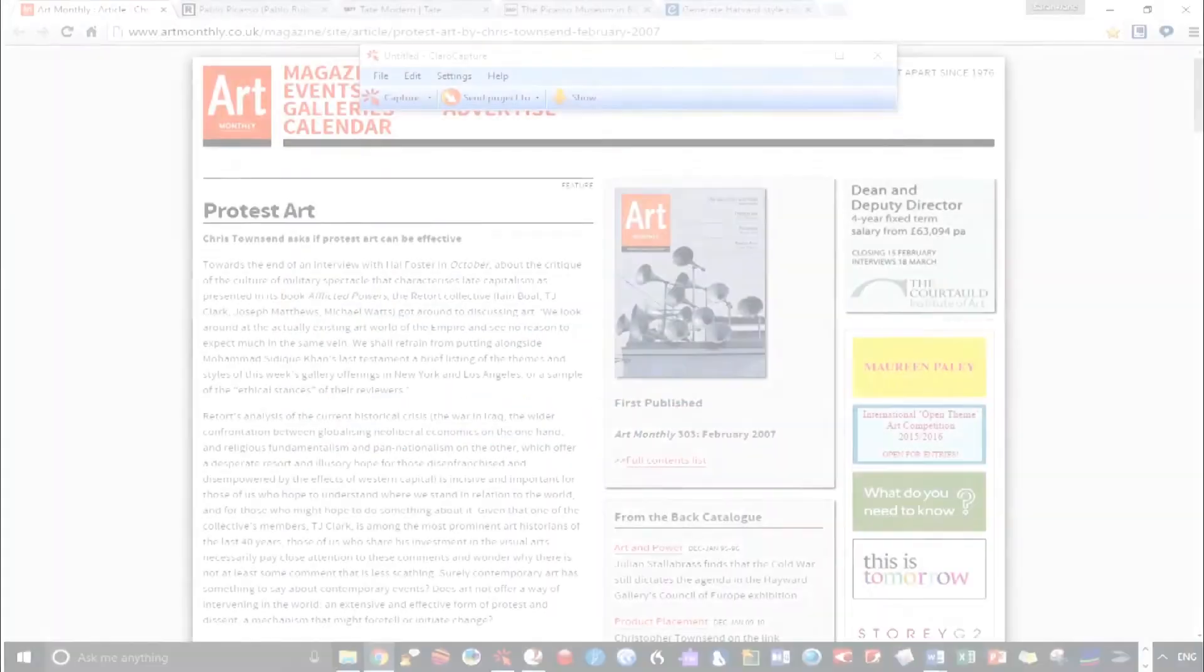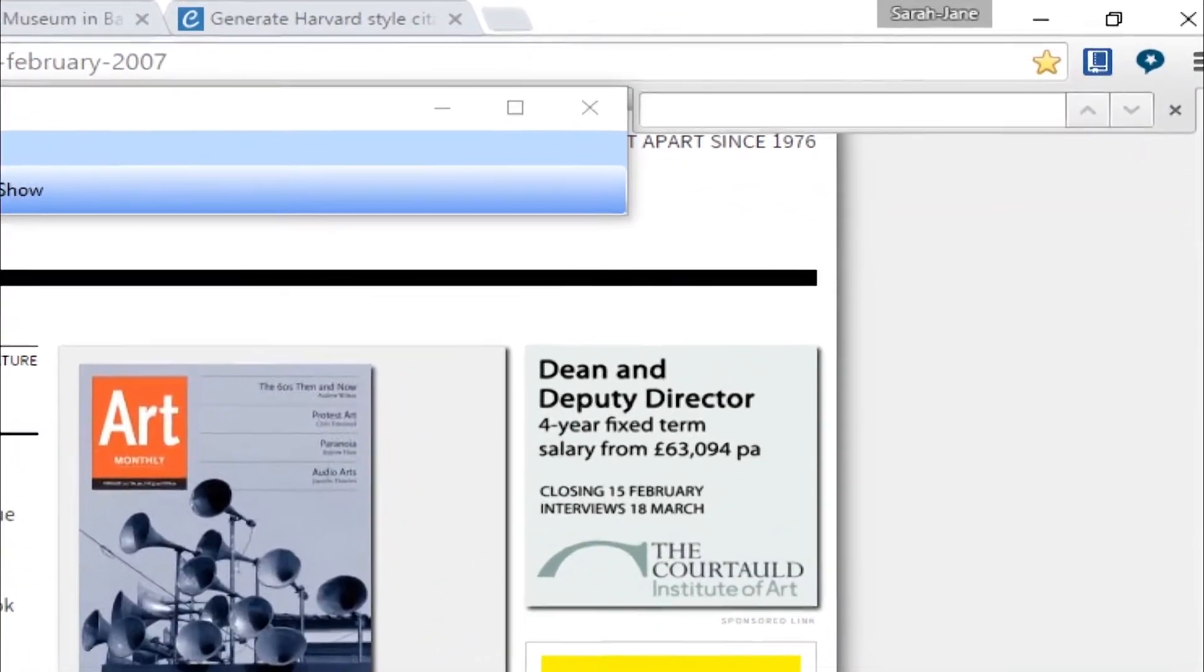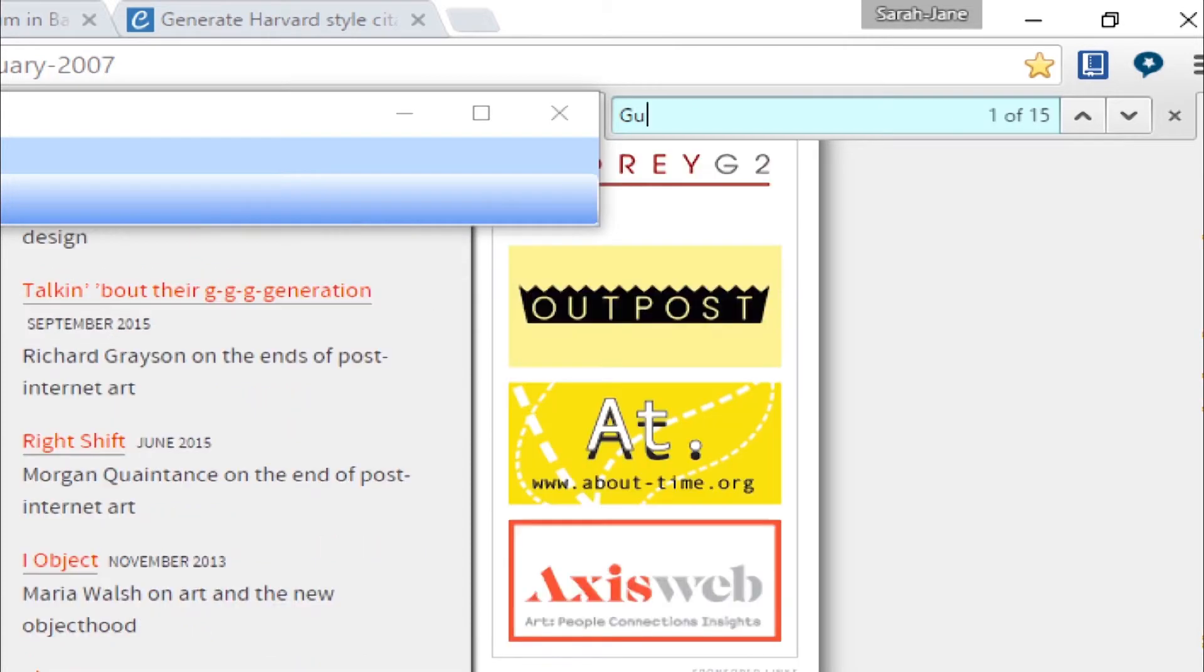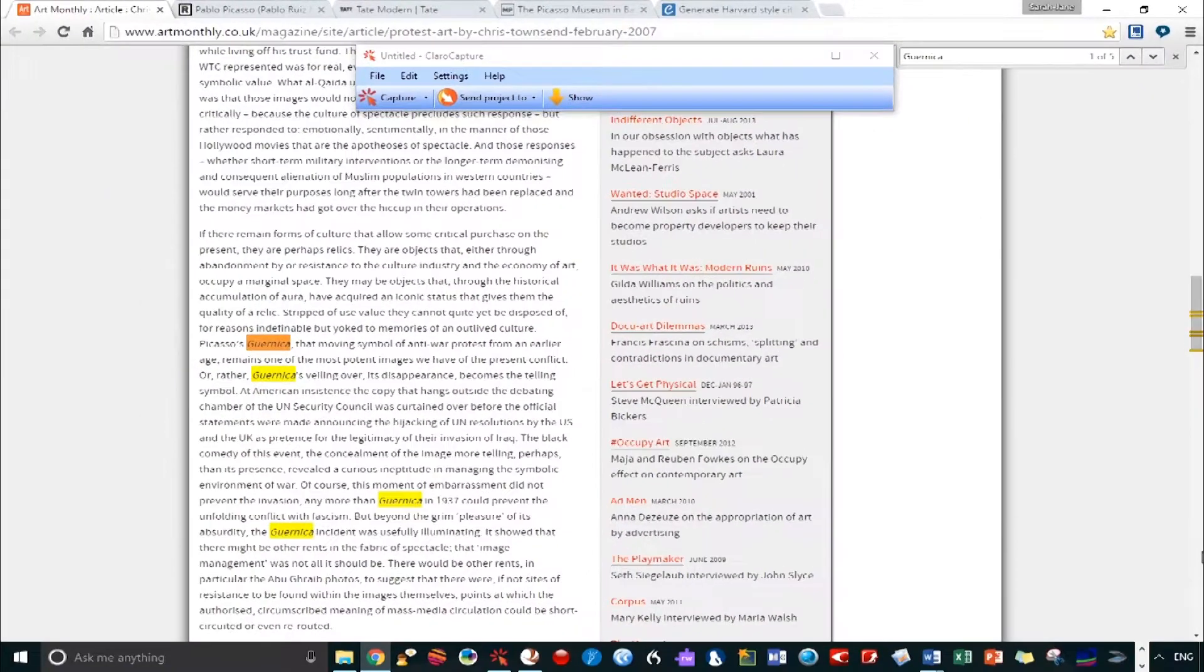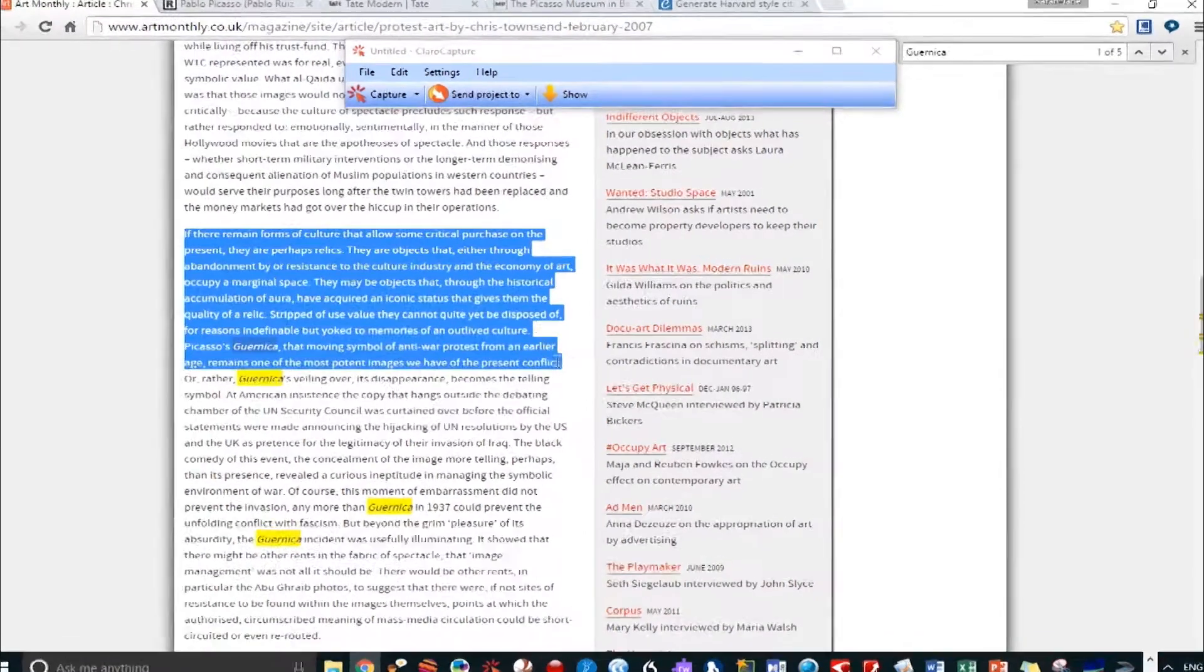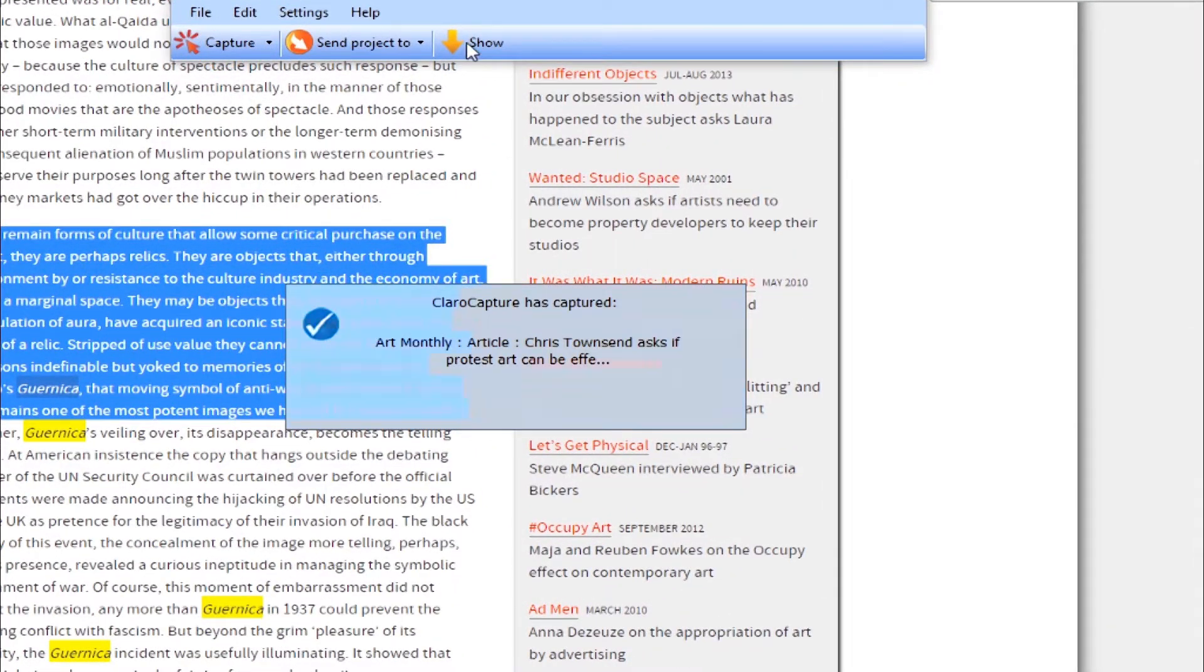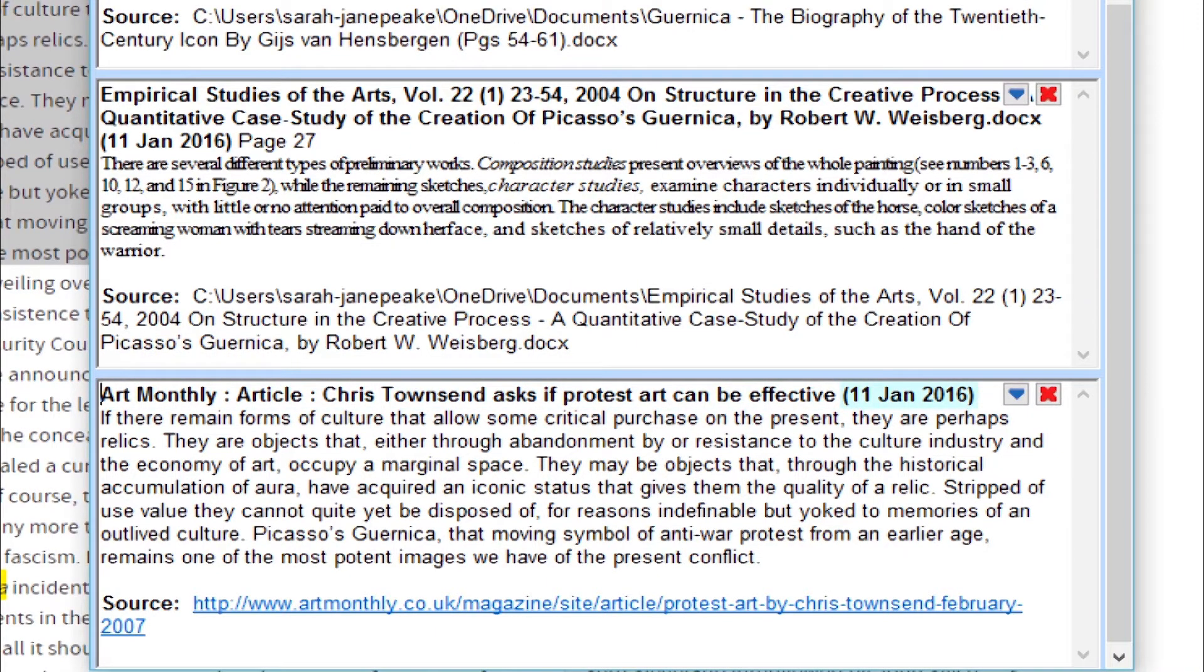Now for some online research. The Find feature is also available here. So again, Ctrl-F allows you to pinpoint keywords within the text. Let's select some text and press Capture. As you can see, it's now grabbed the title of the article, the date we accessed it, which is essential for referencing. And it's also grabbed the URL.